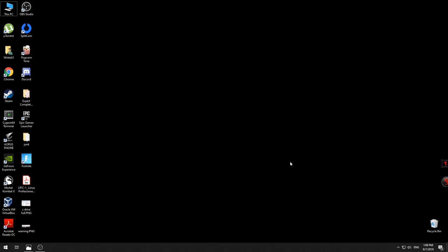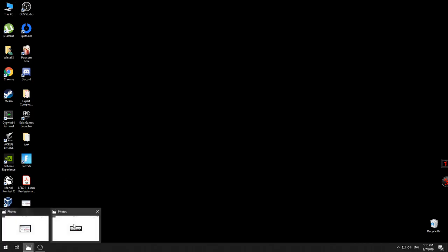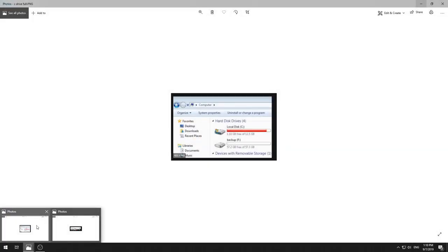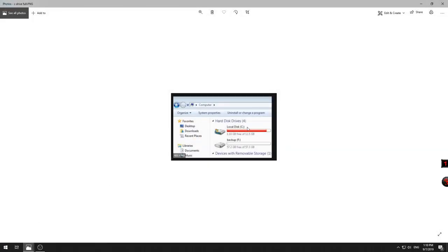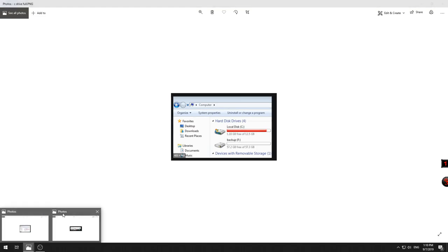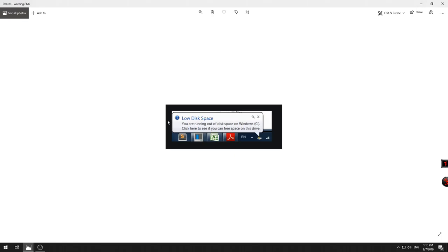Hello guys, this is Alex and today we will speak about the error message that you're getting when your C drive is full. So actually when your C drive shows up with little free space, you will get a message with low disk space.